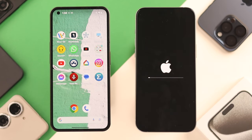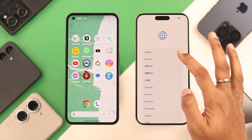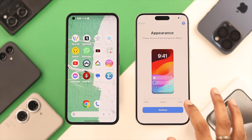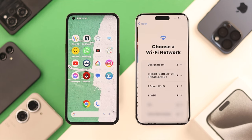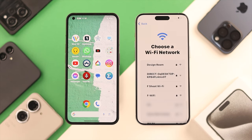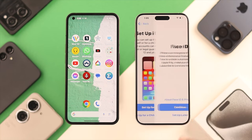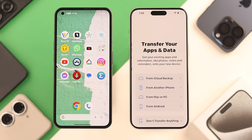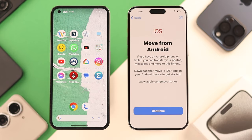Your iPhone will restart and boot up to the Hello screen. Swipe up, select Language and Region, then select Font Size, tap on Setup without another device, connect to the Internet, then follow the prompts until you land on Transfer your apps and data. From this page, you need to select From Android.